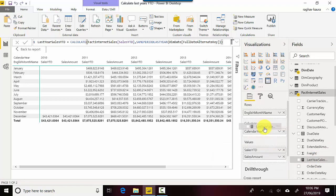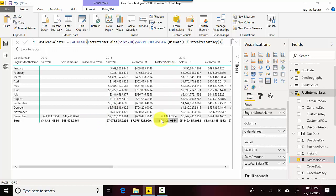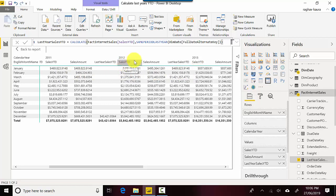Now if I pull this into the values tab, you can see Last Year — because there's no data for 2009, all of those values are blank. But in 2011 you can see it equals last year's, which is 2010's YTD value. Looking at 2012, the Last Year Sales YTD is 469,000. So we can essentially compare Sales YTD for last year against this year's, and see the percentage increase or how we are trending.